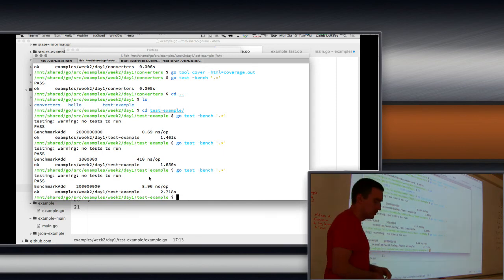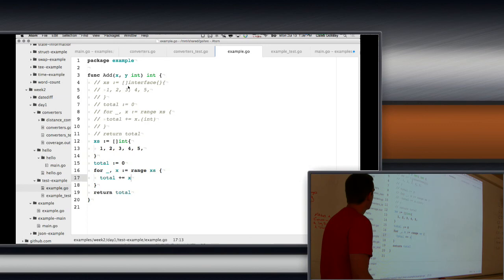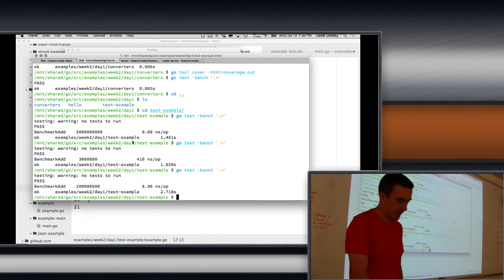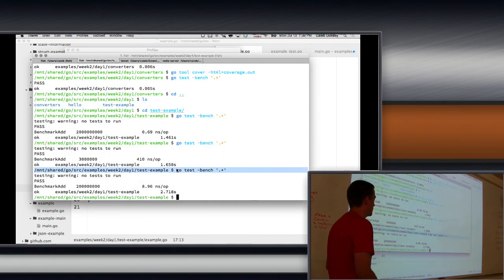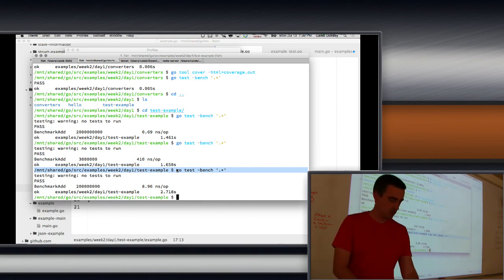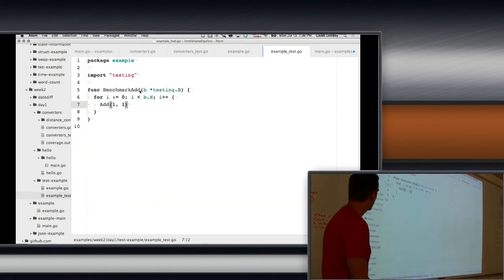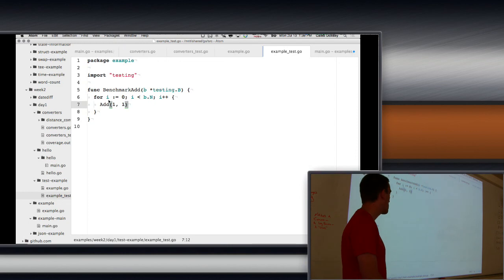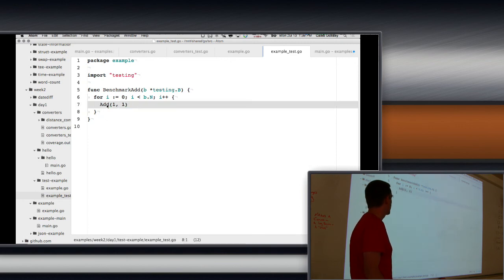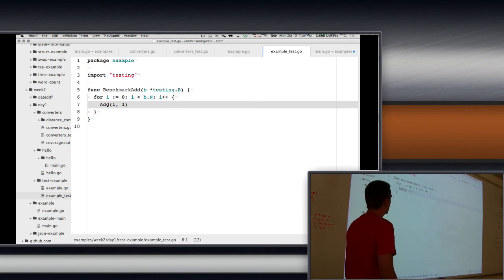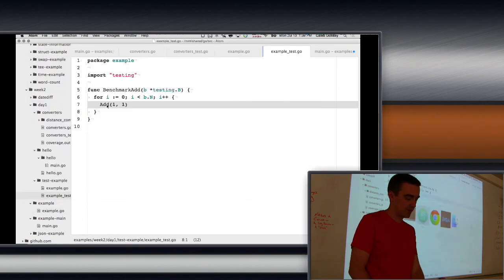To run benchmarks you use go test -bench followed by a regular expression. You have to create the benchmark functions in your test file — they're the Benchmark functions. The go test -bench flag tells the framework to run them. You can benchmark any Go code inside that loop, not just function calls.